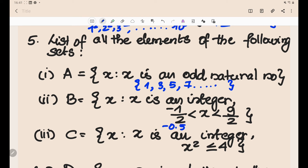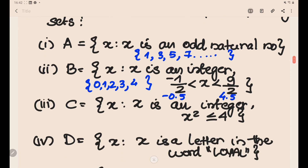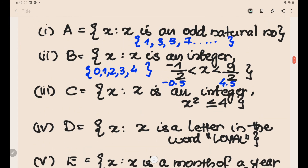Set B = {x : x is an integer, −1/2 < x < 9/2}. Since −1/2 = −0.5 and 9/2 = 4.5, the integers in between are {0, 1, 2, 3, 4}. That is the roster form of set B.